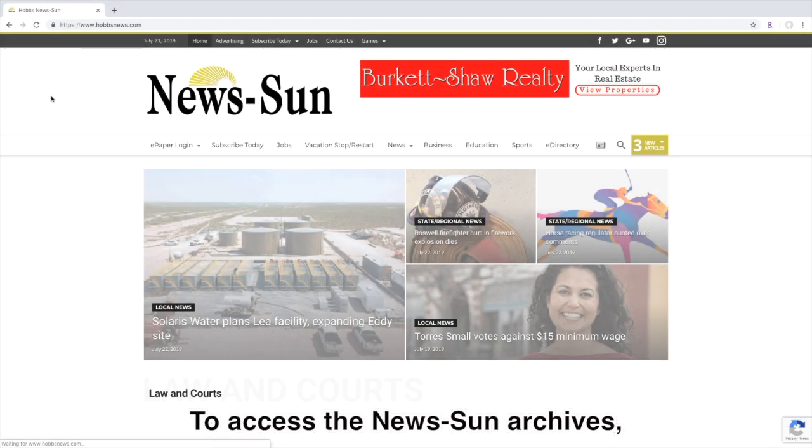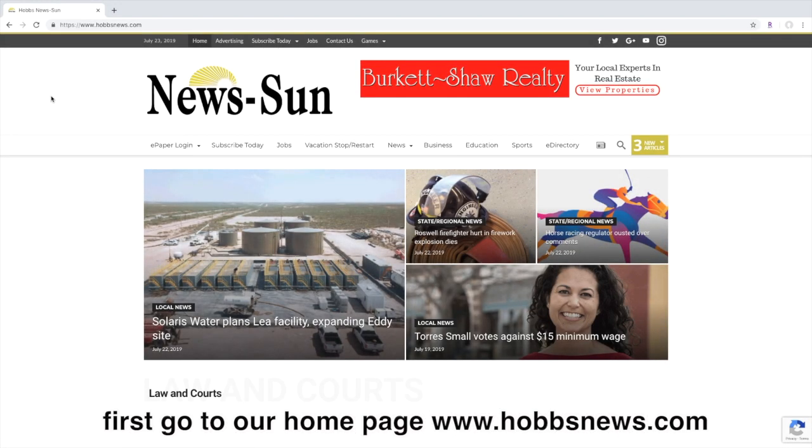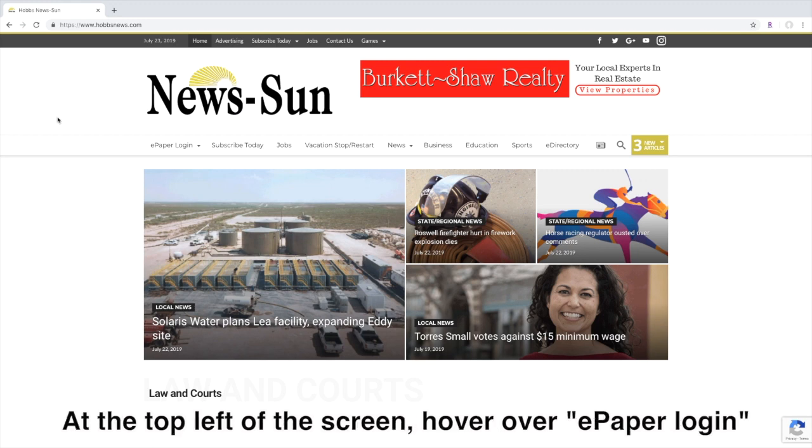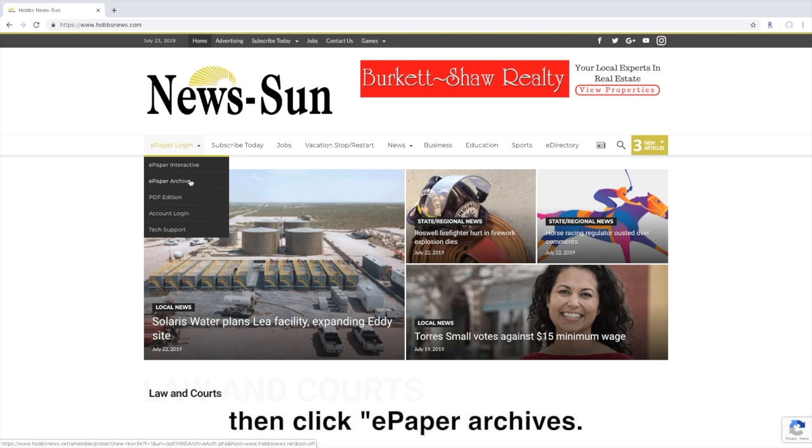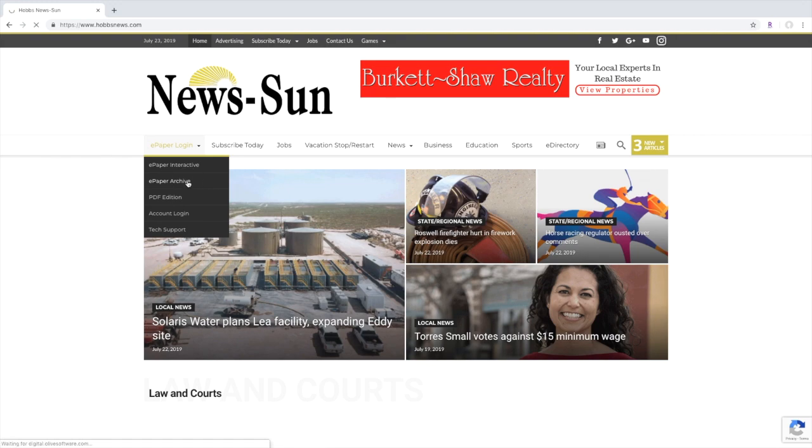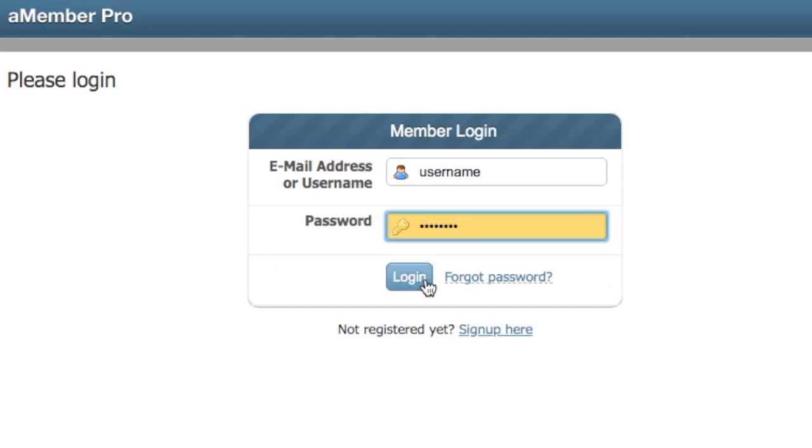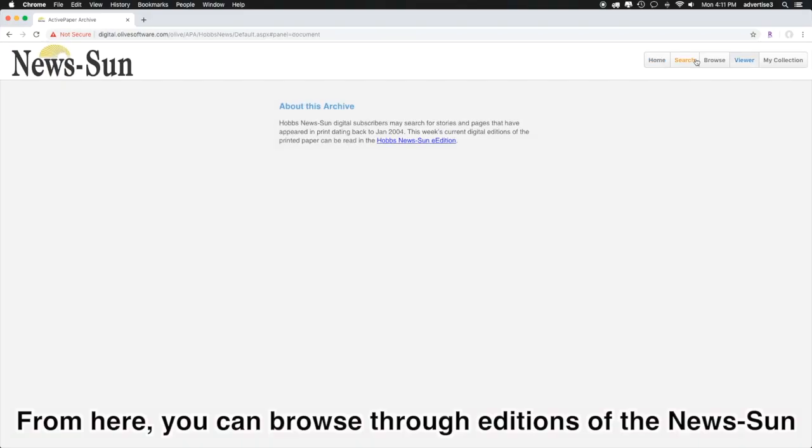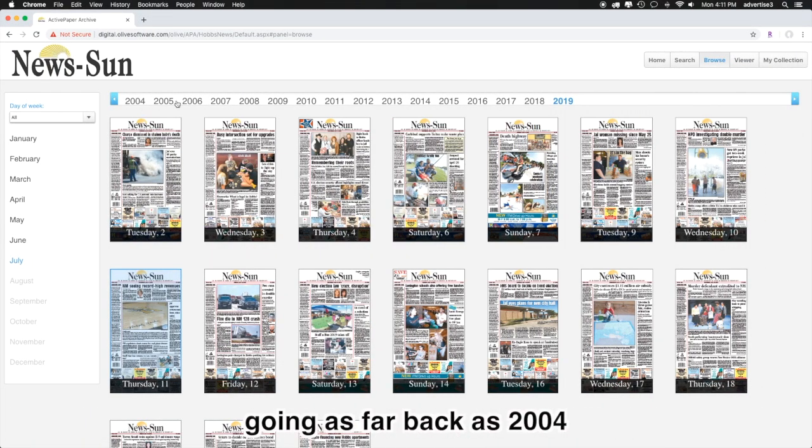To access the NewsSun archives first go to our home page hobbsnews.com. At the top left of your screen, hover over ePaper login and then click ePaper archives. Enter your username and password to begin. From here you can browse through editions of the NewsSun going as far back as 2004.